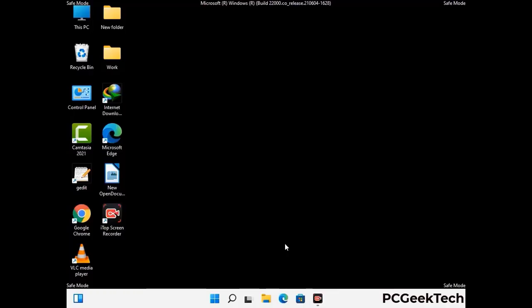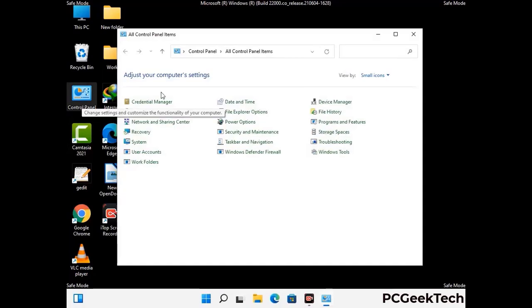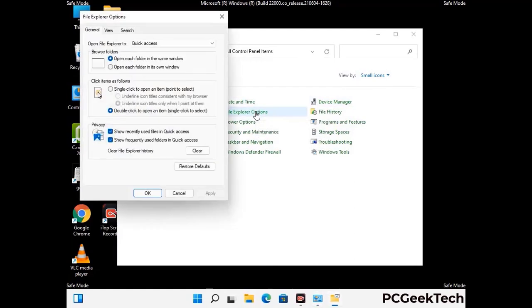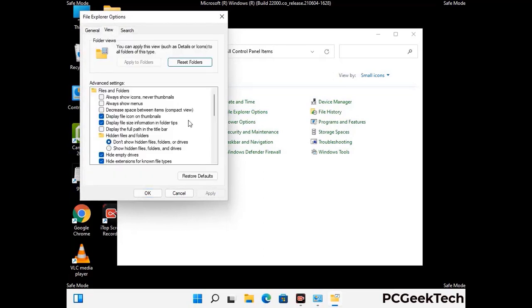Now your computer has been started in safe mode. First you need to open the control panel, then go to the file explorer options. Now click on the view tab, then check show hidden files, folders and drives option. Then click on the apply button and press the OK button.